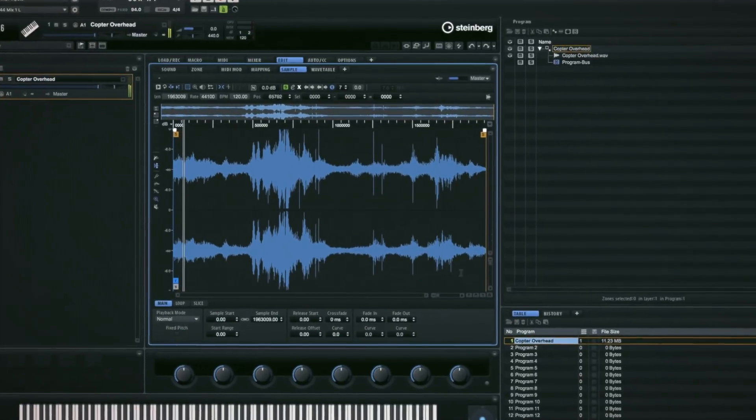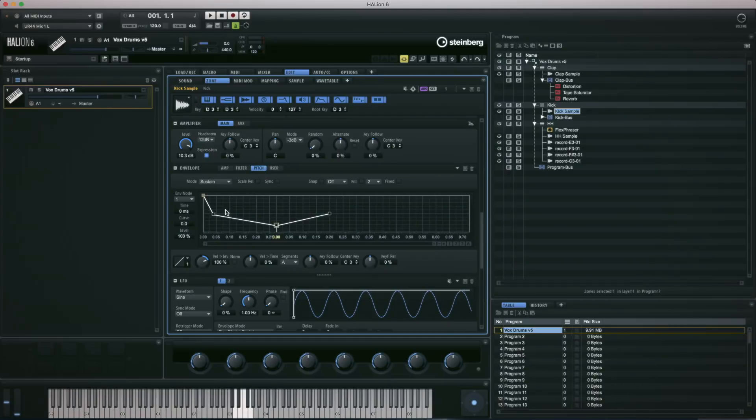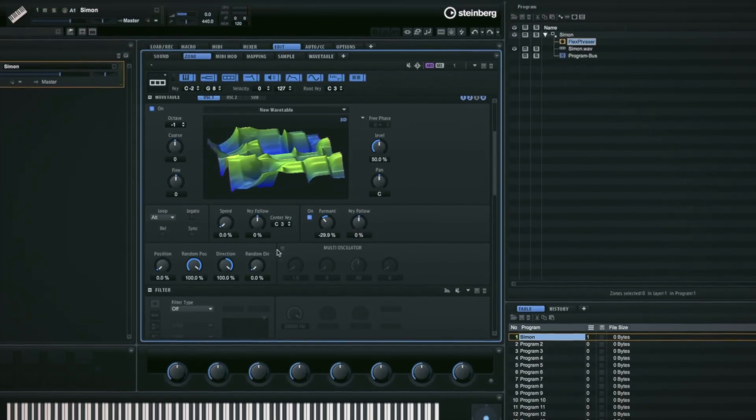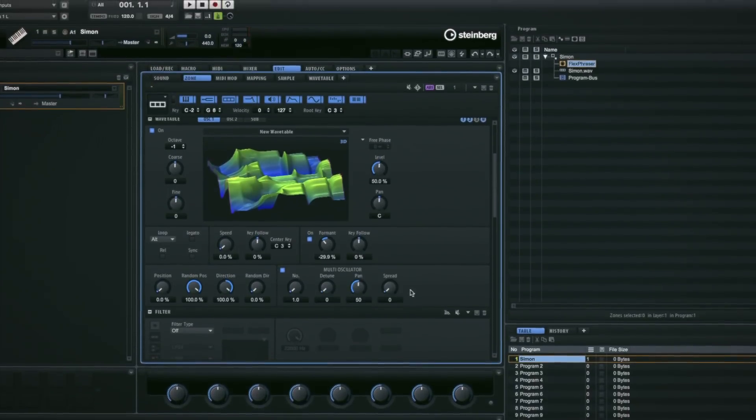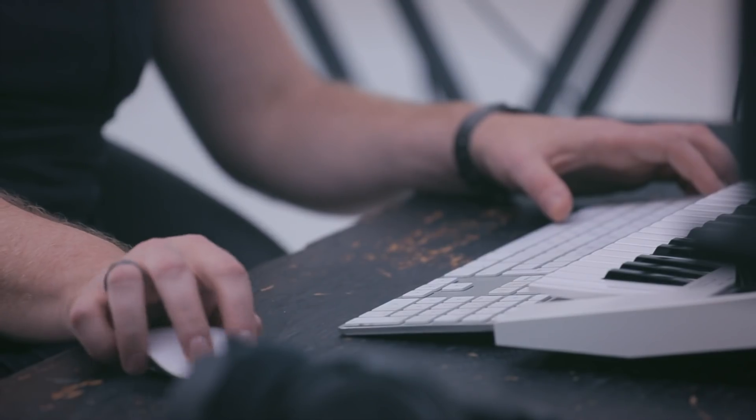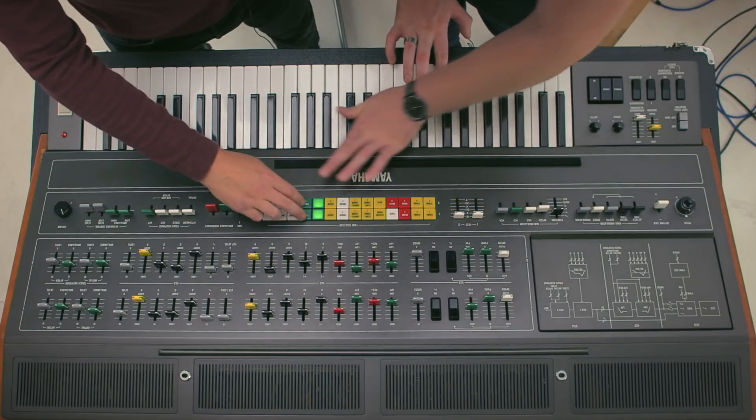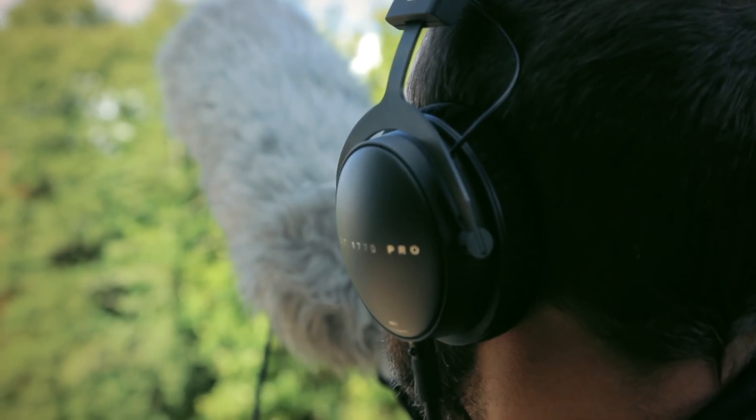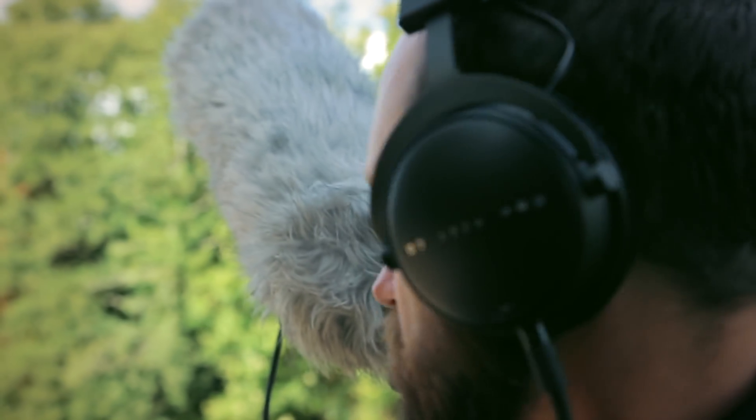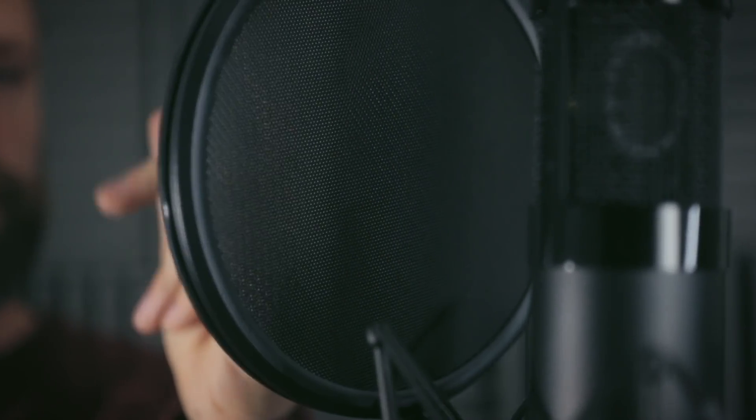In this six-part video series, Future Music Magazine is teaming up with Steinberg to explore creative sampling and instrument creation. Throughout these episodes we're going to use Steinberg's powerful synth sampler hybrid instrument Halion 6 to walk you through the full spectrum of synthesis, sampling, and sound design techniques.